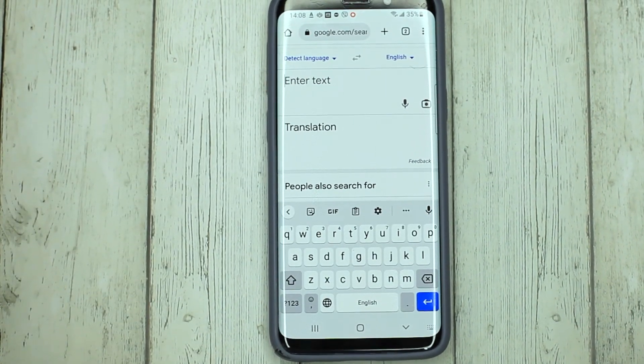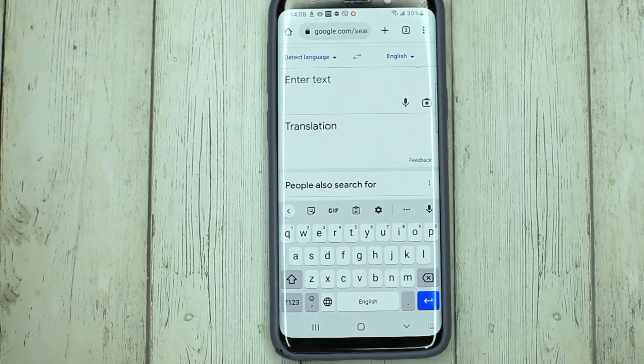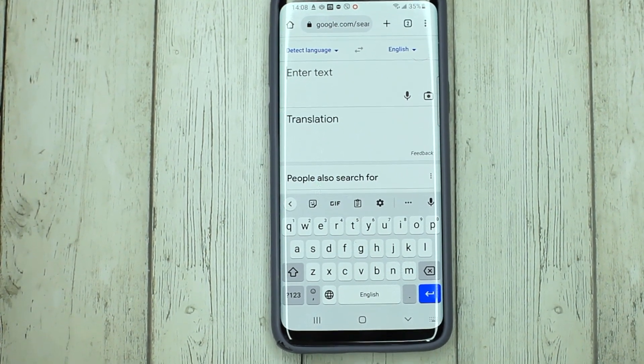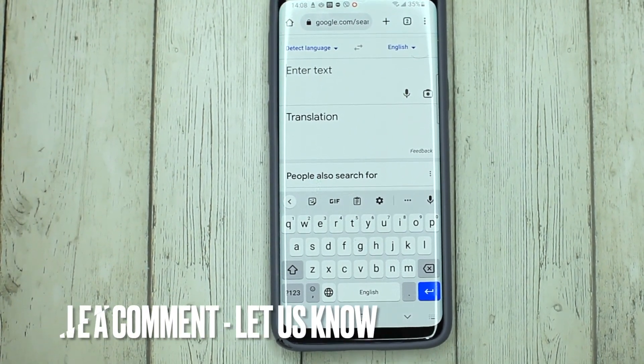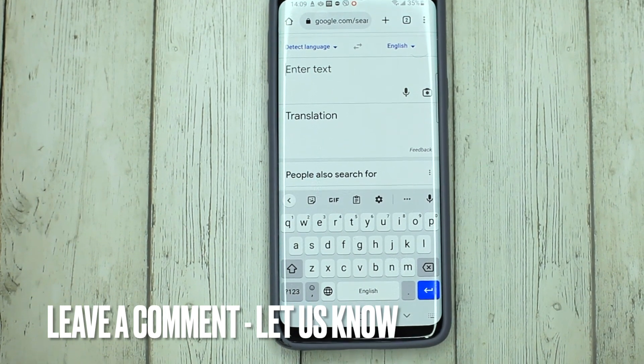If you were wondering how to translate text using Google Translate on your phone, this is the easiest way to know. Or if you know another way, please leave a comment.